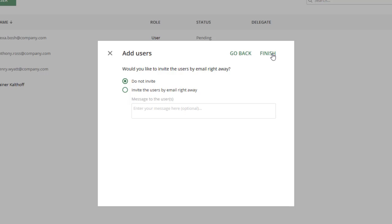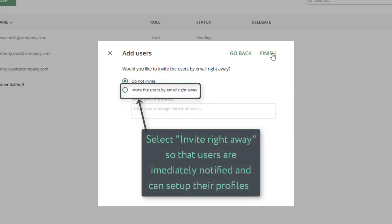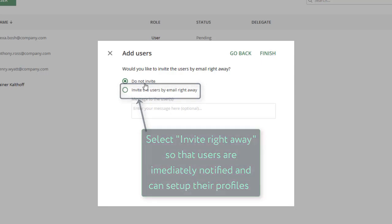To invite the user and for them to become active members of the Approval or Purchasing Workflows, check the box Invite Users right away.